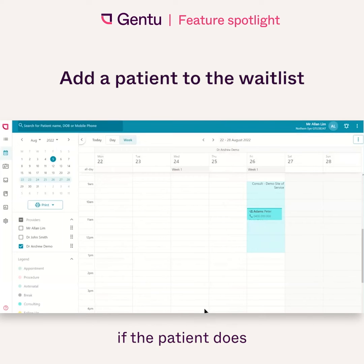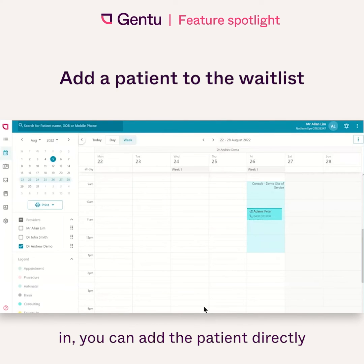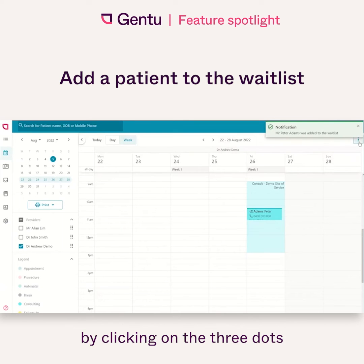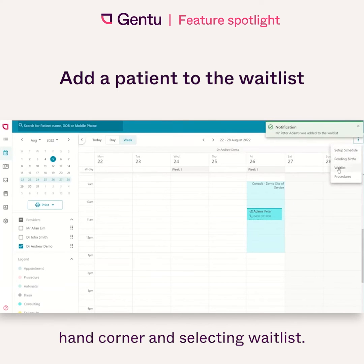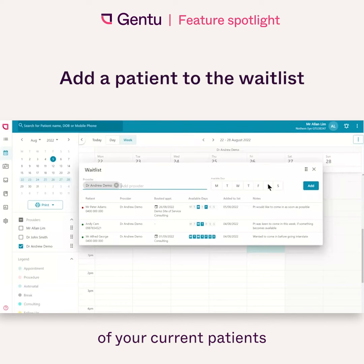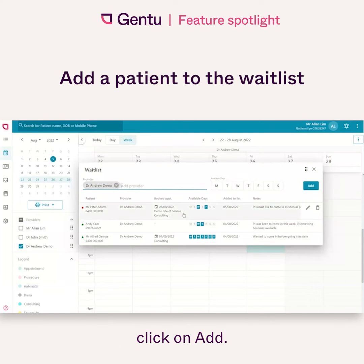Alternatively, if the patient does not have an appointment booked in, you can add the patient directly to the list by clicking on the three dots in the top right hand corner and selecting waitlist. This will show you a list of your current patients on your waitlist. To add patients to this list, click on add.